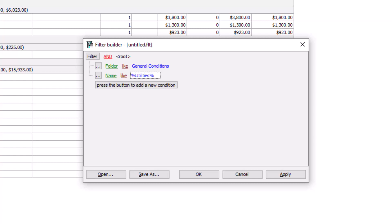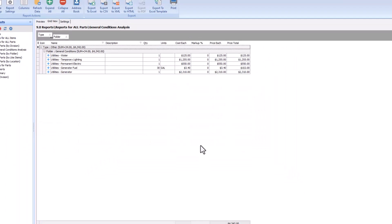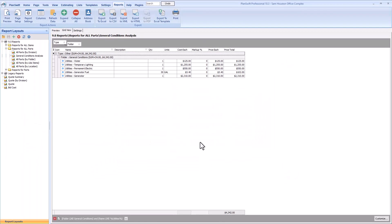So this line now will find any item that has the word utilities in its name anywhere, be it the beginning of the name, the middle, or the end. Once you click OK, notice that the list of items shrinks dramatically, and only the items that have the word utilities in their name display.